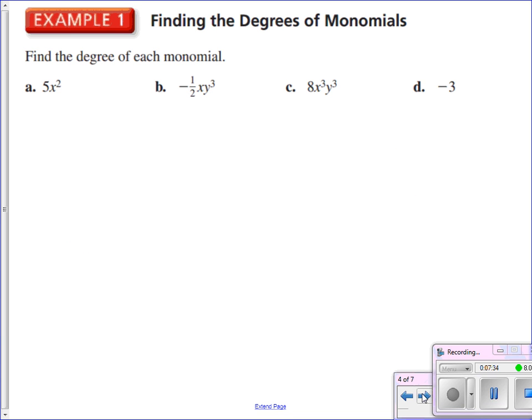Slide number 4 — find the degree of each monomial. We've had some practice at this, so pause the video and try these on your own. Remember, we are summing up exponents that we see on variables. For letter A, I just have a second power — that is a second degree monomial. Letter B, negative one-half has no bearing on the degree; I've got x to the first times y to the third, sum those exponents — fourth degree. Letter C, 8x to the third y to the third: 3 plus 3 is 6 for the degree.